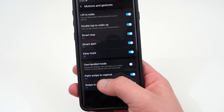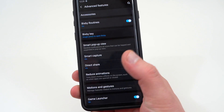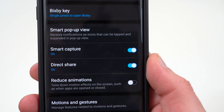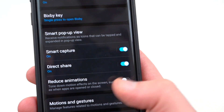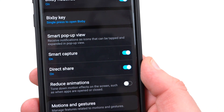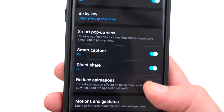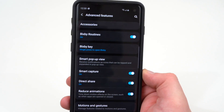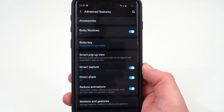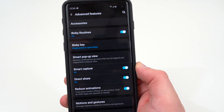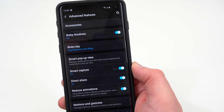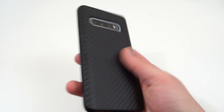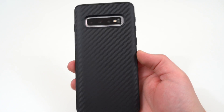The other thing you can change here is reducing animations. Reducing animations will tone down the motion effects a little bit. I showed you how to do this more aggressively using Developer Options before, but you can also tweak it within the Advanced Features settings.